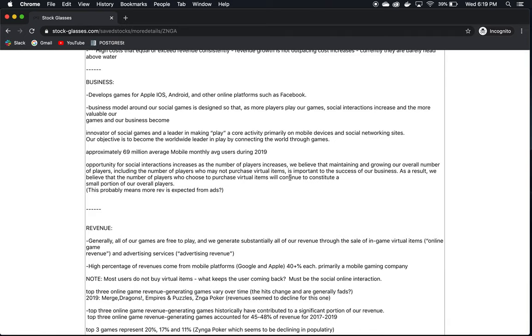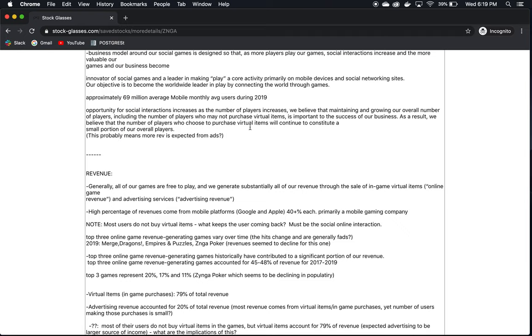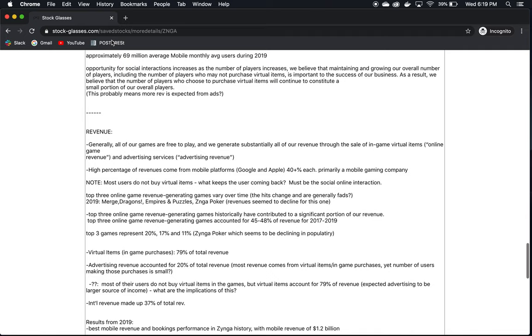Their business model is around social games that are designed that as more players play the games, social interactions increase, and the more valuable our games and our business become. So there's an emphasis on attracting players that are interested in socially interacting with other players online through these games. They are an innovator of social games and a leader in making play a core activity, and the objective is to become the worldwide leader in play by connecting the world through games.